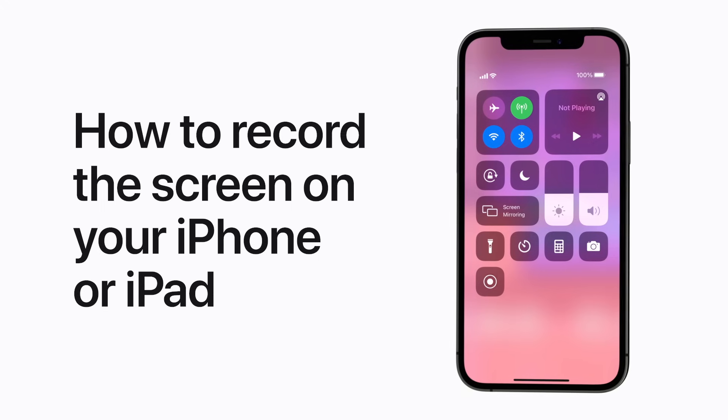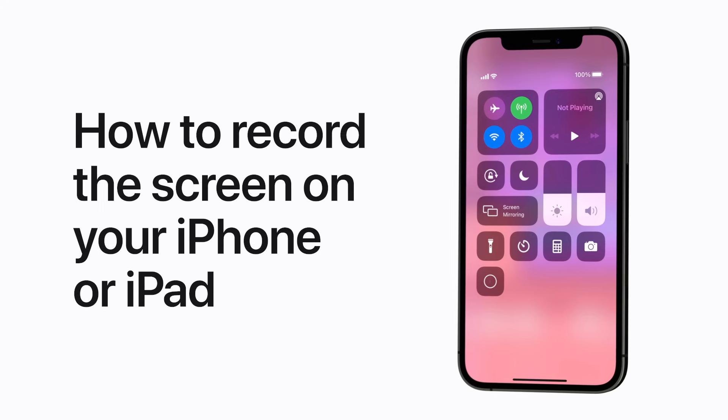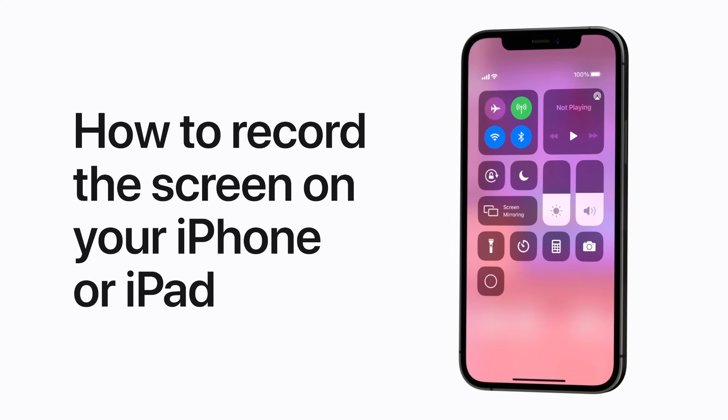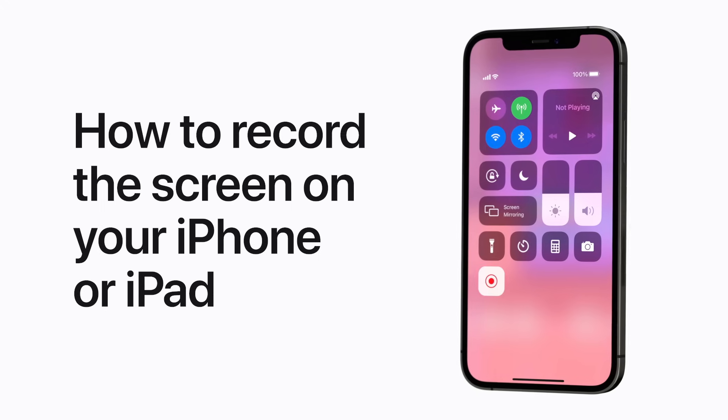Want to capture what's happening on your iPhone or iPad screen? Here's how to create a screen recording.